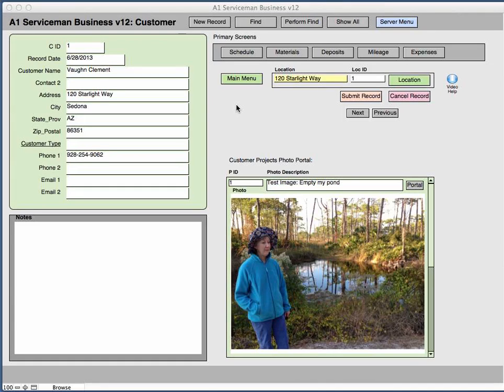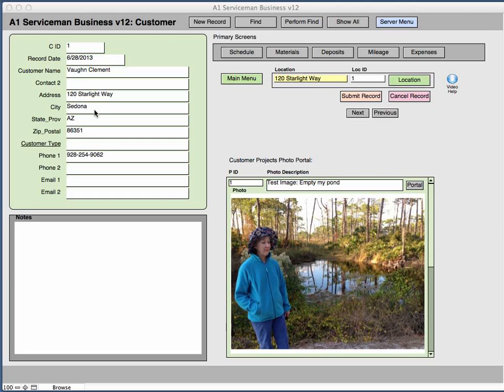This is the beginning screen where you add customers. You have to have customers before you can do anything in the application. So what you need to do is add the customer information and then use that in the scheduling.